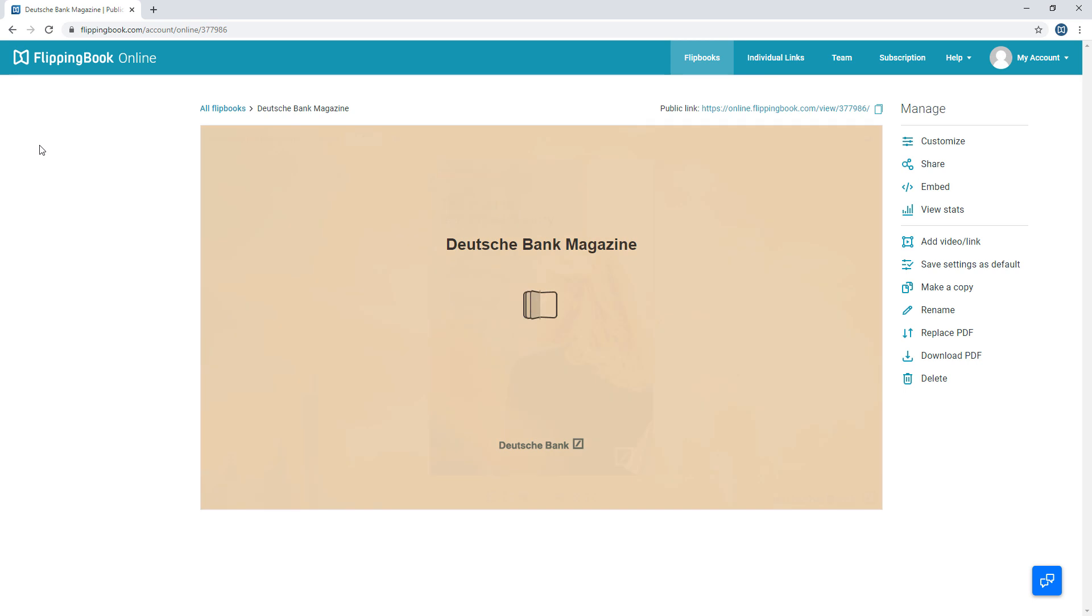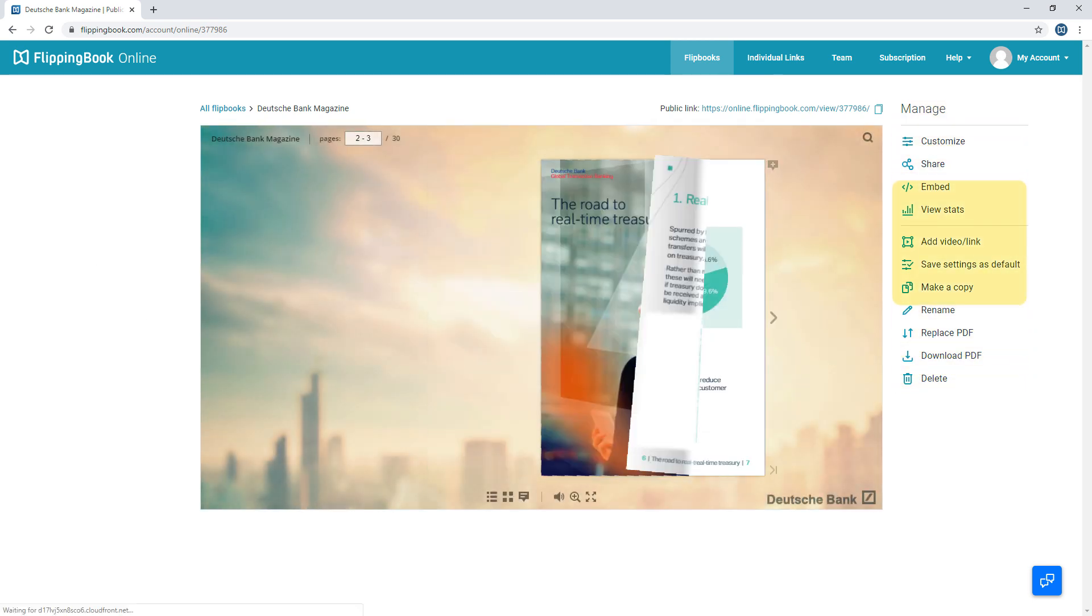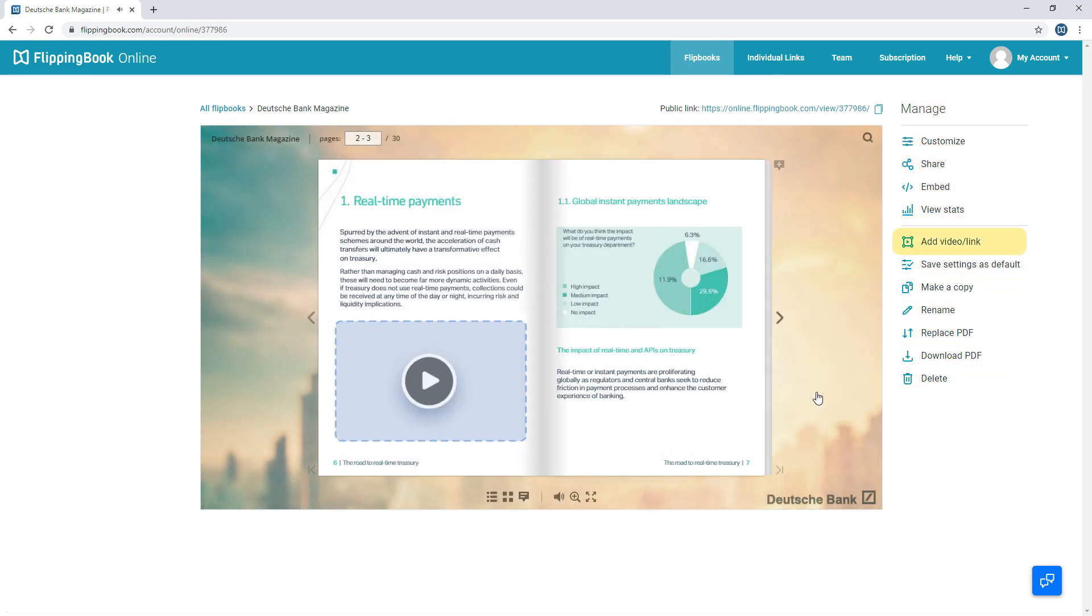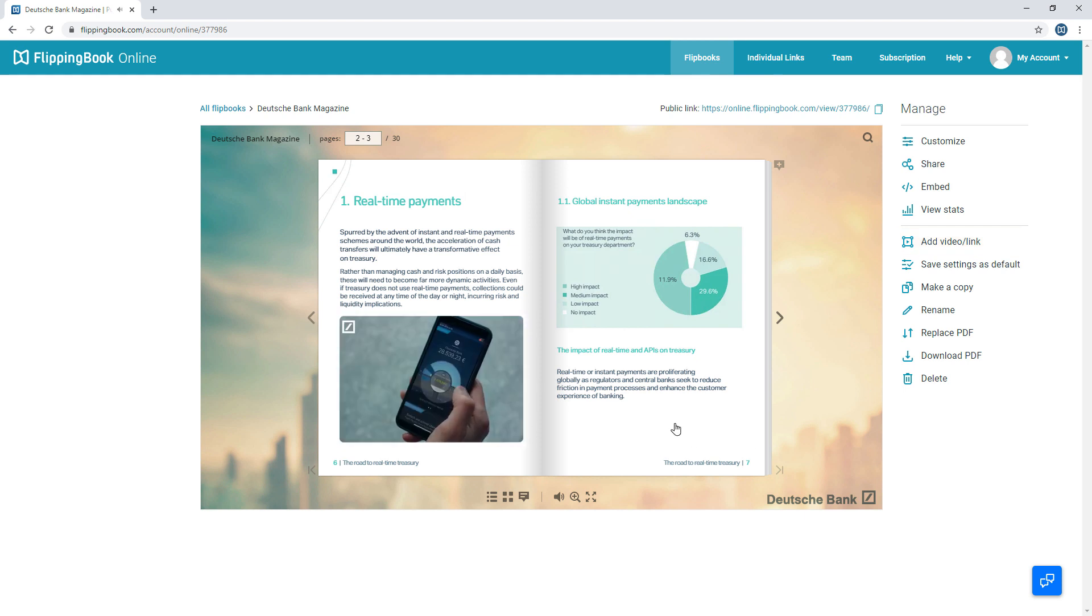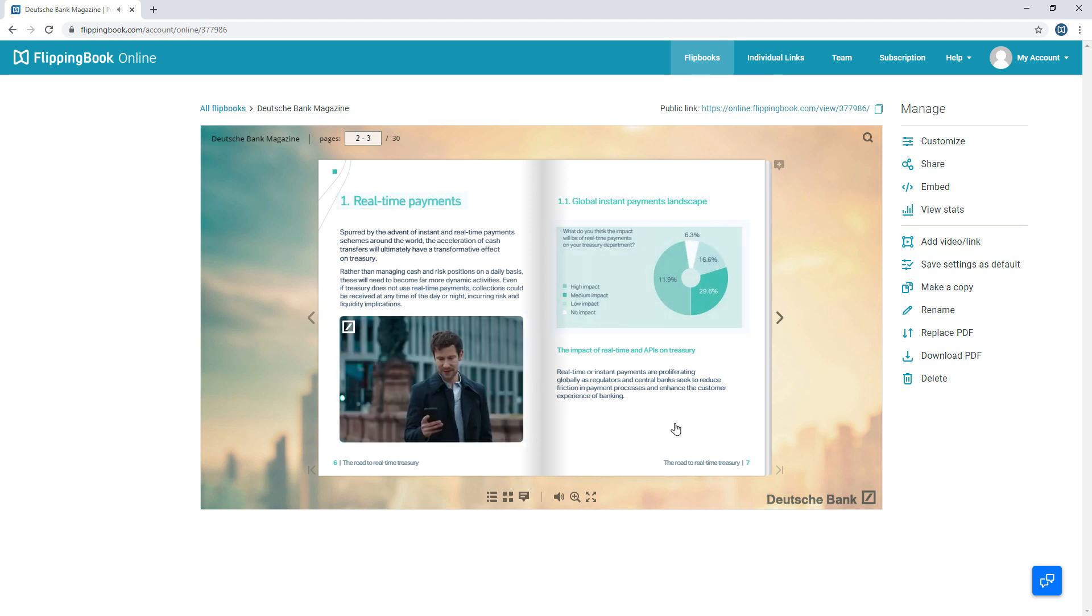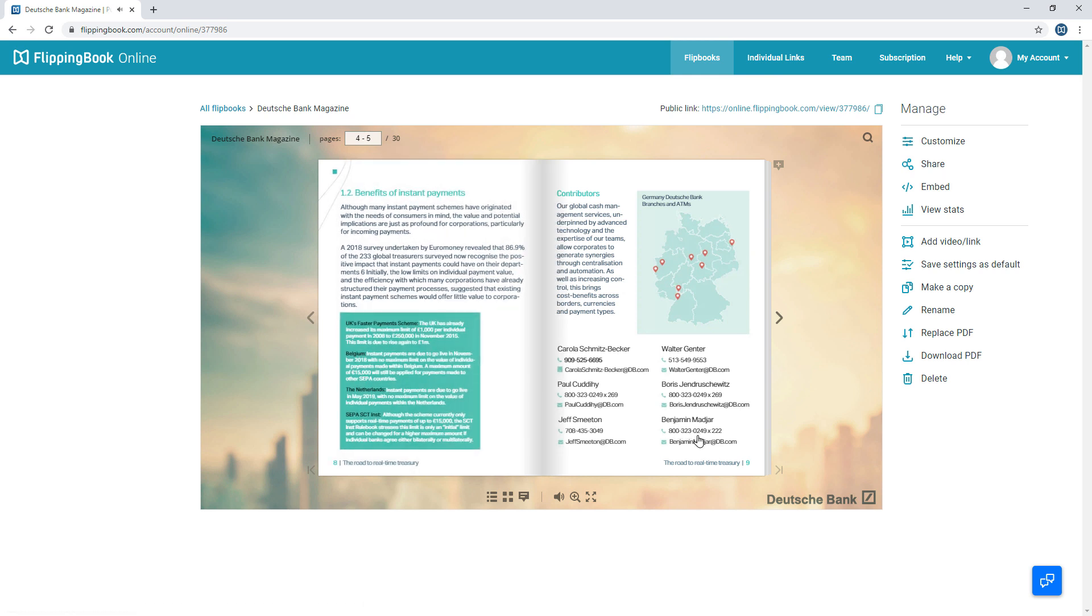There's a bunch of things you can do here. Say adding extra interactivity. Insert videos and make any texts or images clickable. Plus, if you have links in your original PDF, they'll be detected automatically.